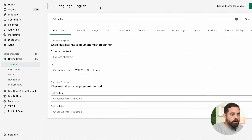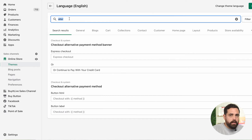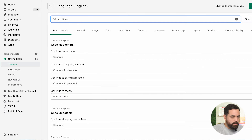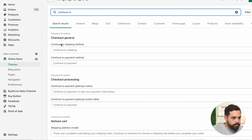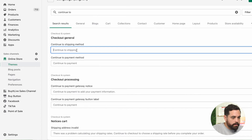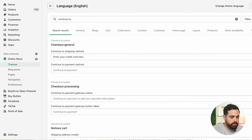So let's go back to our language settings and look for 'continue to shipping.' When you type in 'continue to shipping,' you should be able to get that button right here. We're going to type in 'enter your credit card next' and then click save.